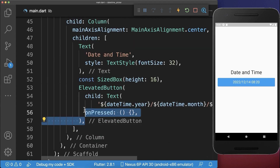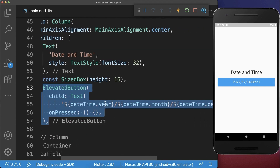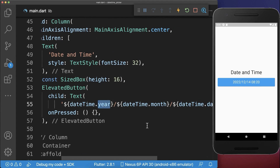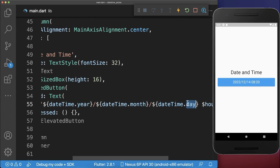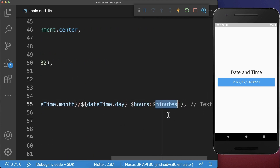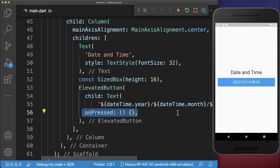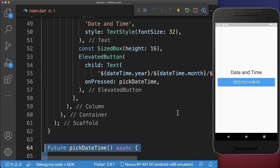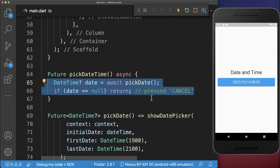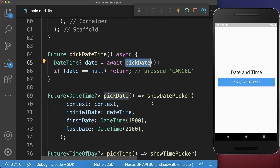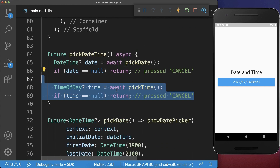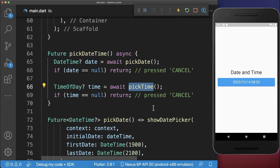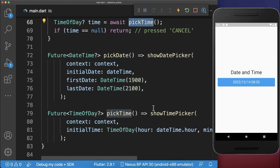Let's look at a second variant where we only have one button. Inside the button text we display the year, month, day, hours, and minutes all combined. When we press this button, we call a method pickDateTime, which calls first the pickDate method we created before, and secondly the pickTime method we also created before.